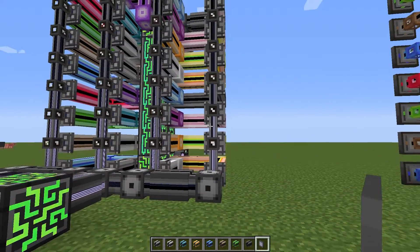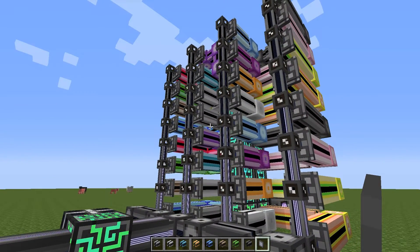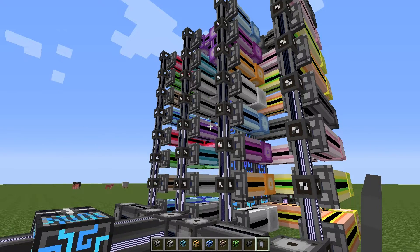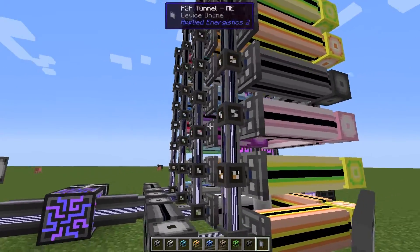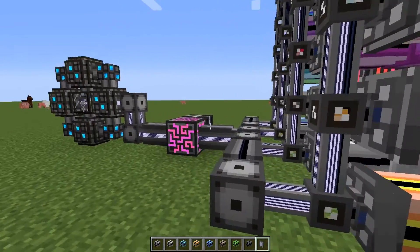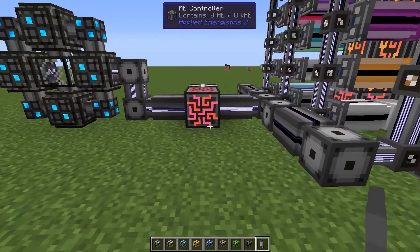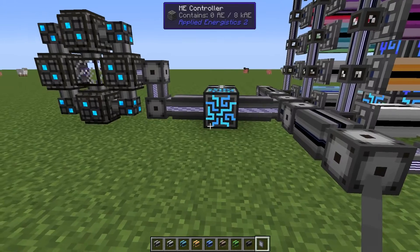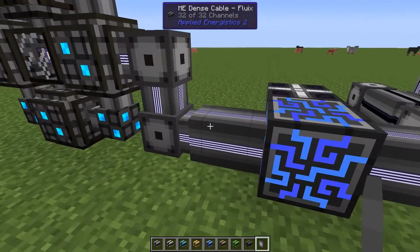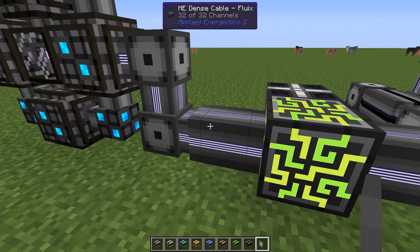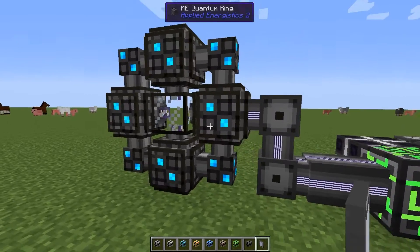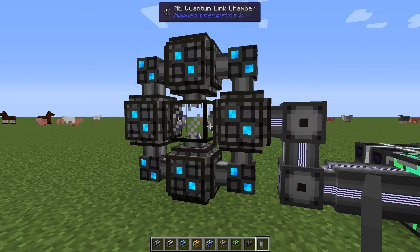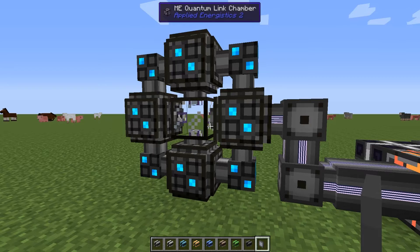This means that you can have 32 times 32 — that's 1024 channels — you can put into a dense cable and then transfer it either across your base like this, or you set it into a quantum network bridge. I have covered this before and you can find the link in the video description if you haven't seen it.